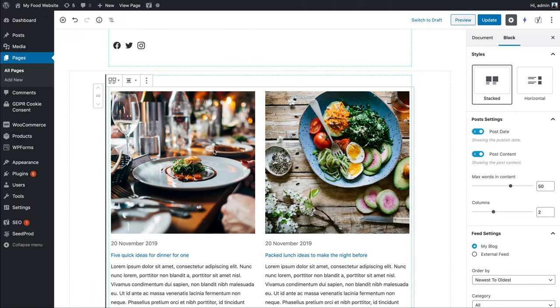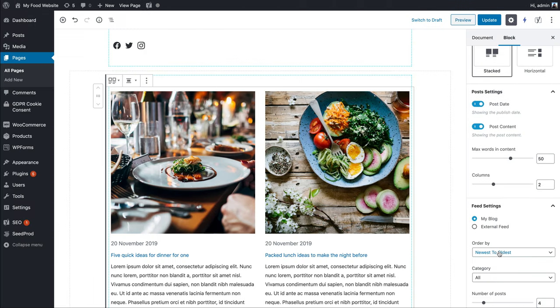At the moment it's newest to oldest, so if you added a new post, that would come in here at the top left and all the others would just move down.